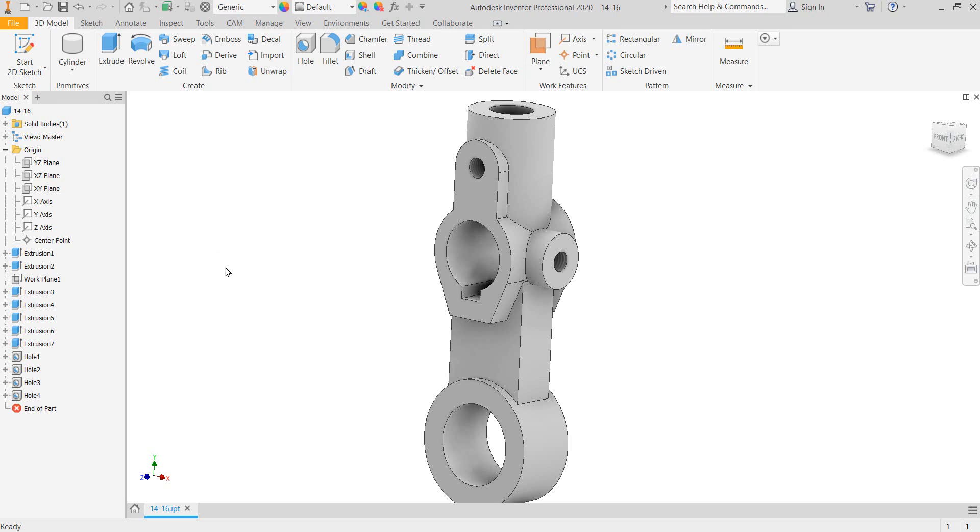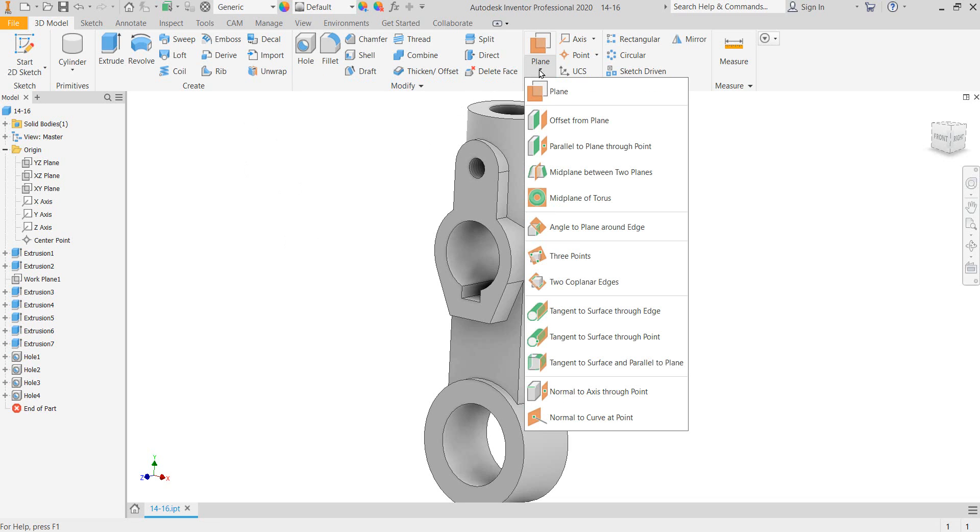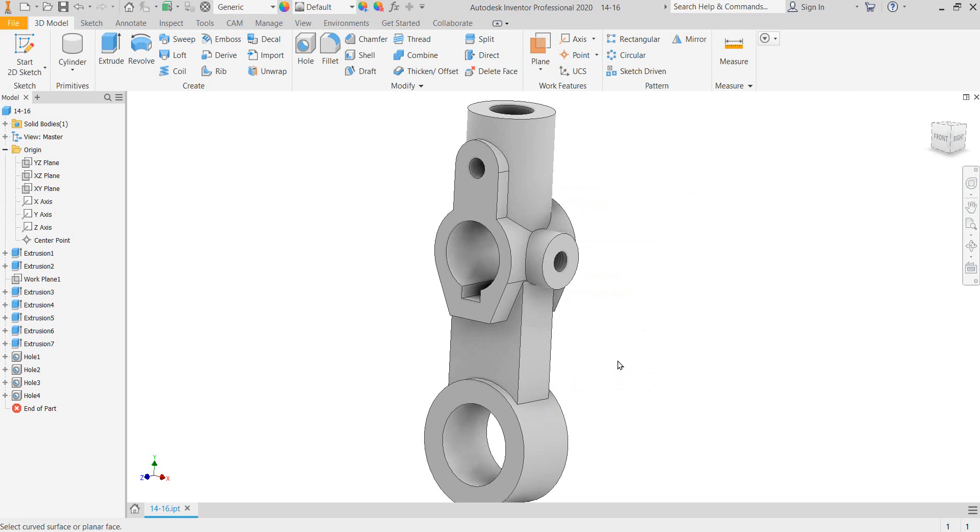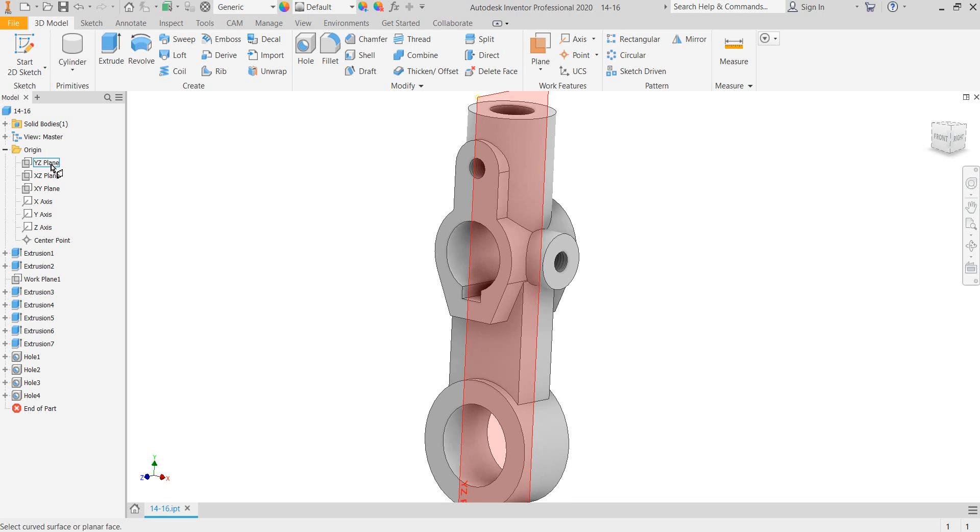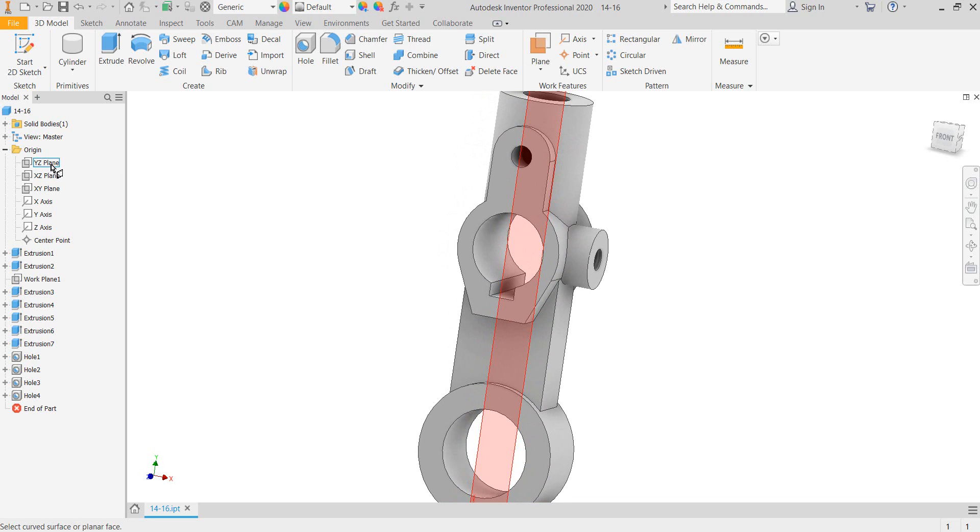Part two, here we go. To do this one, we need a work point on there. And the way to do that is to create an offset plane. I mean, there's several ways of doing it. We can go tangent surface parallel plane. And that is the plane I want it to be parallel to.